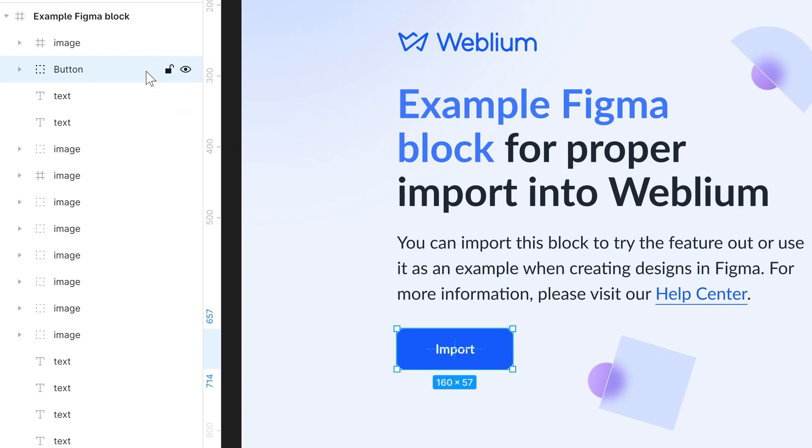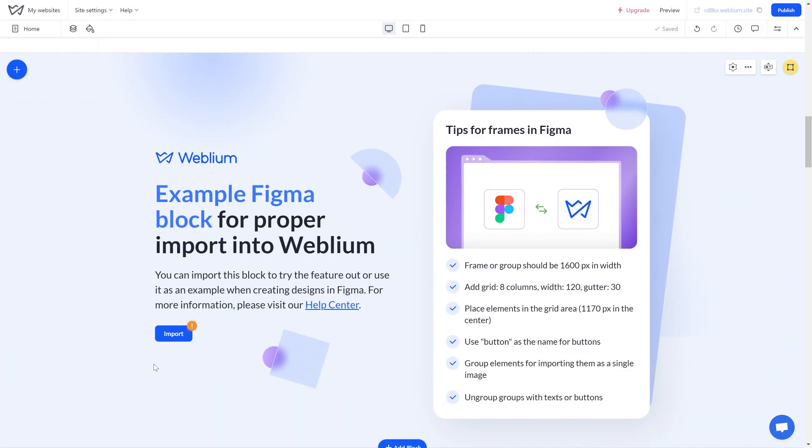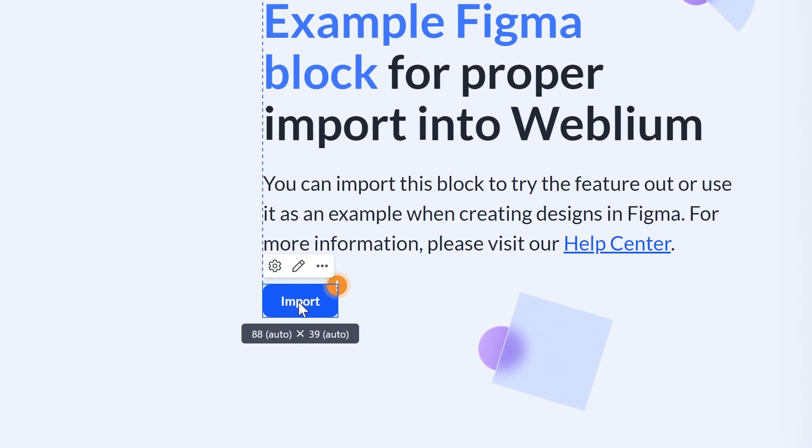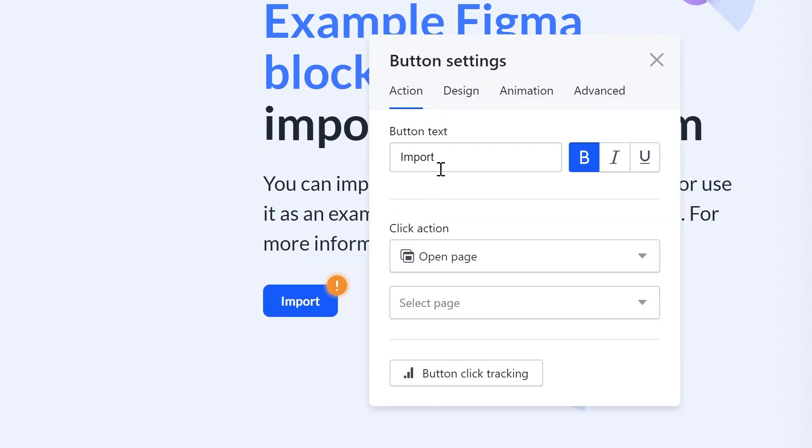This way, the button element will be created in Weblium in this place. In this case, the text located inside such a group will be set as the text of the Weblium button.